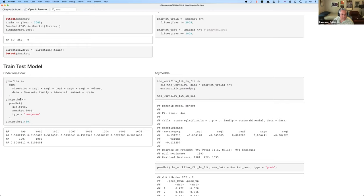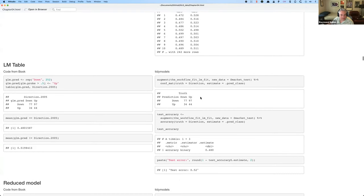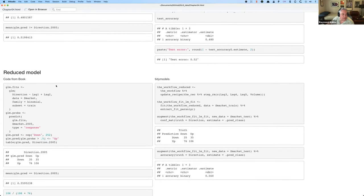They fit a GLM, get the probabilities. Same thing in Tidy Models: take the workflow, fit it on the new dataset, get the results, do the predictions. Here they fit a reduced model with fewer predictors. This is showing some of the niceties within Tidy Models — you can say, take what you did before but now change the recipe, adding a step which will drop these three variables.